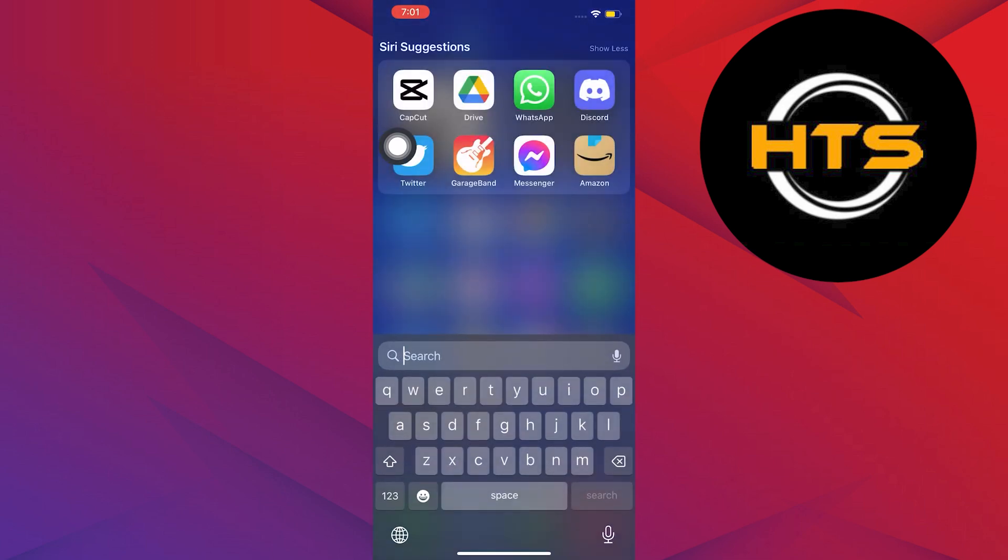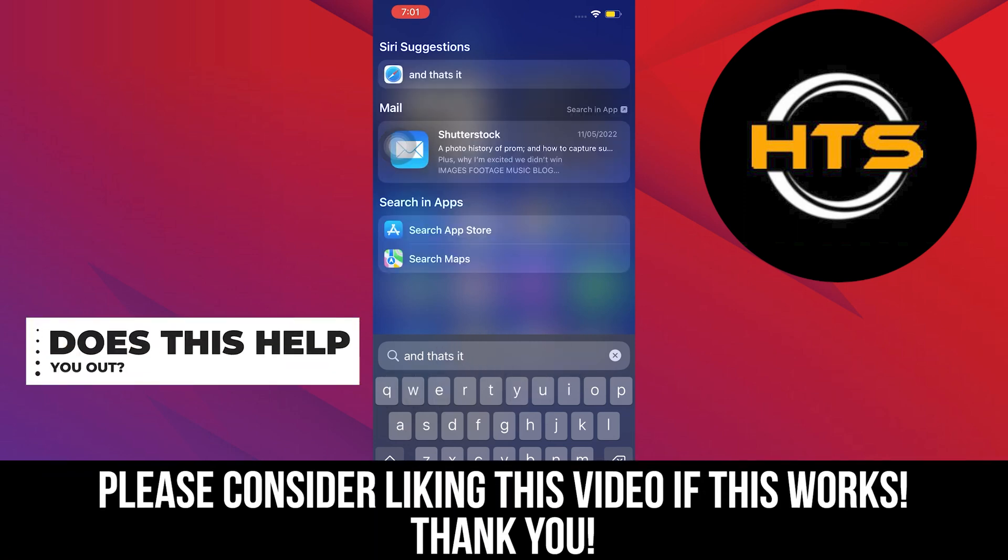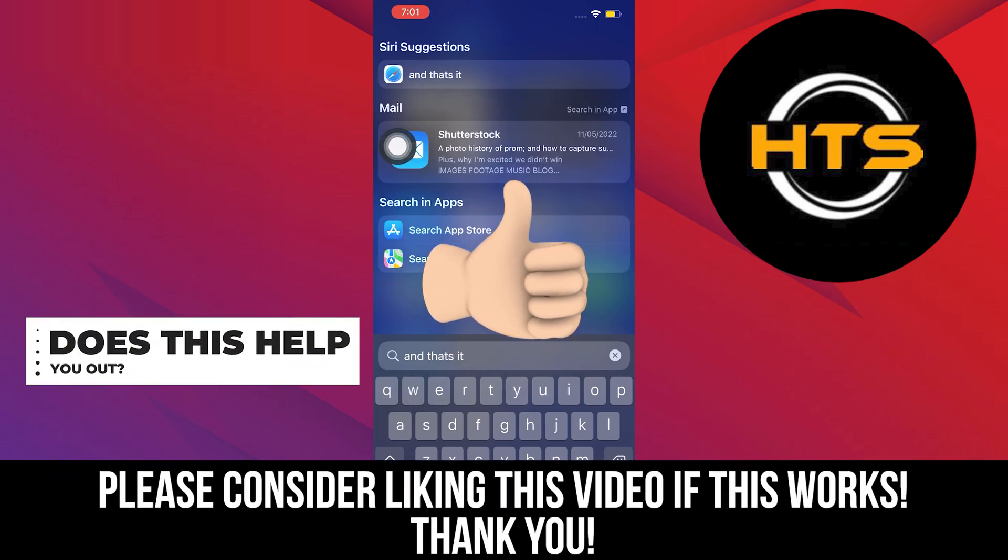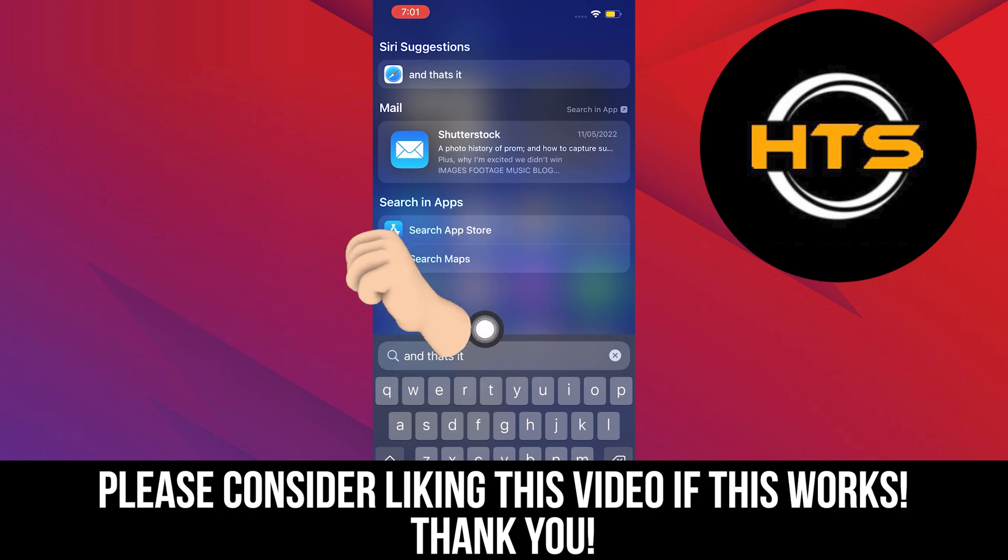Thank you very much for watching. Hopefully you got some value in this one. Leave a like, share, and subscribe to the channel. And as always, I'll see you on the next one.